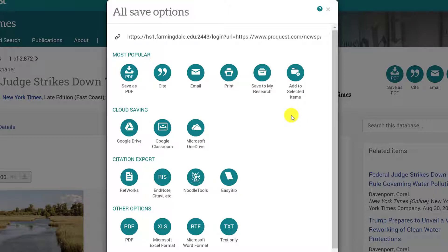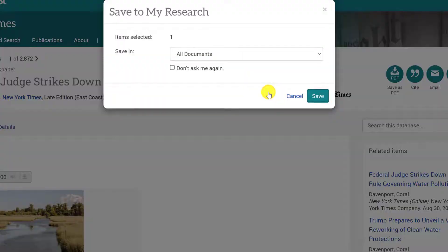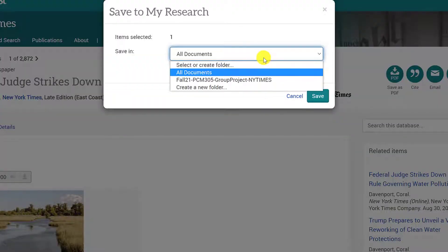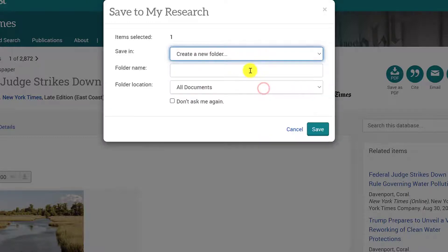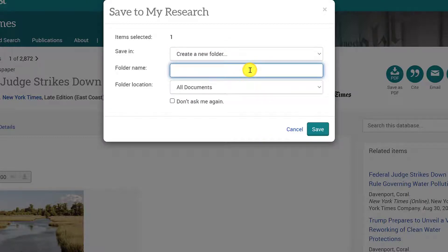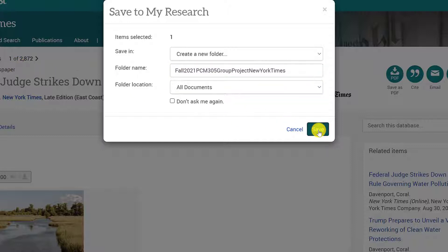To save and organize a specific article, click Save to My Research. Then click the drop-down menu to select an existing folder or to create a new folder. Since I do not have a folder for this project, I will create one. To organize project folders, I recommend using the semester, course abbreviation, and a brief project description as your title. In this case, I will name my project folder Fall 21 PCM 305 Group Project New York Times. Then I will click Save.